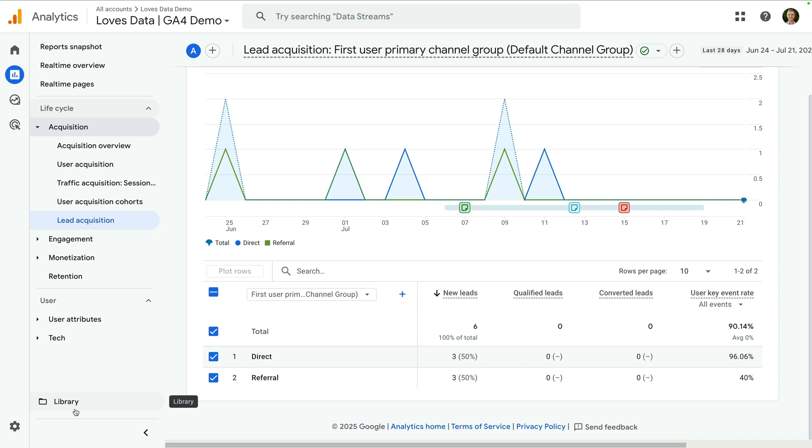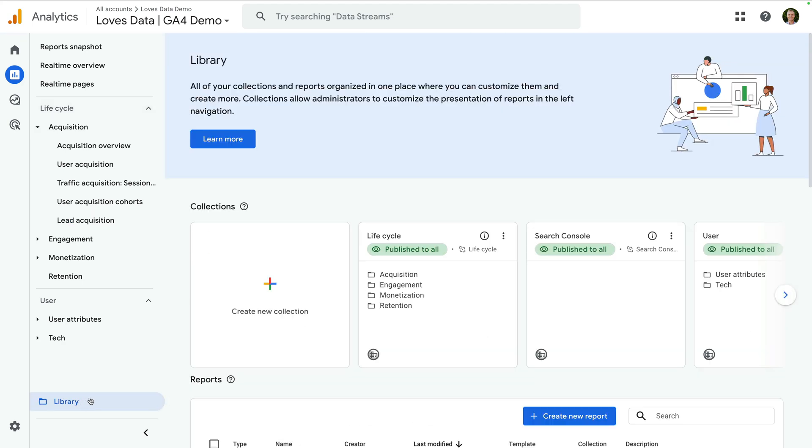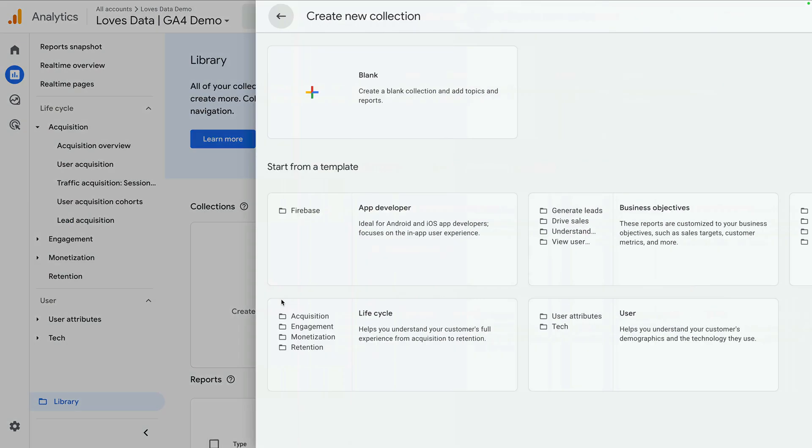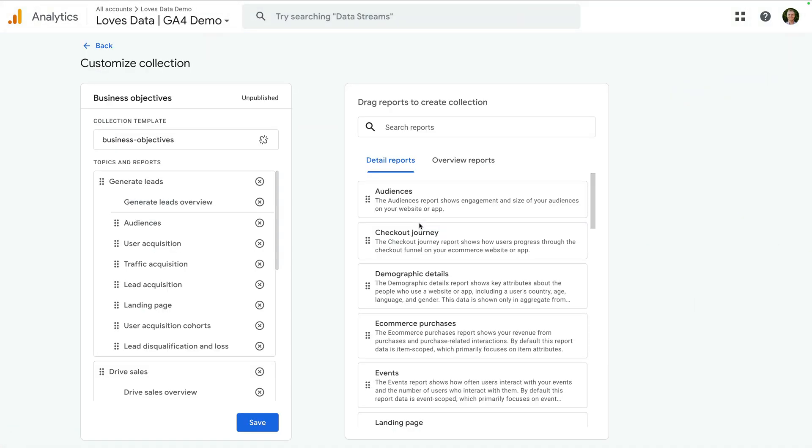Let's select this. Now let's click create new collection and let's select the business objectives template. This will add a range of pre-configured reports, but since I just want to focus on the new generate leads reports,